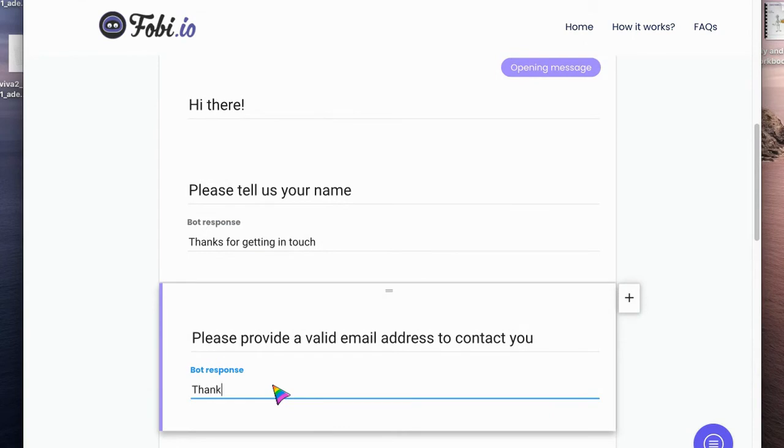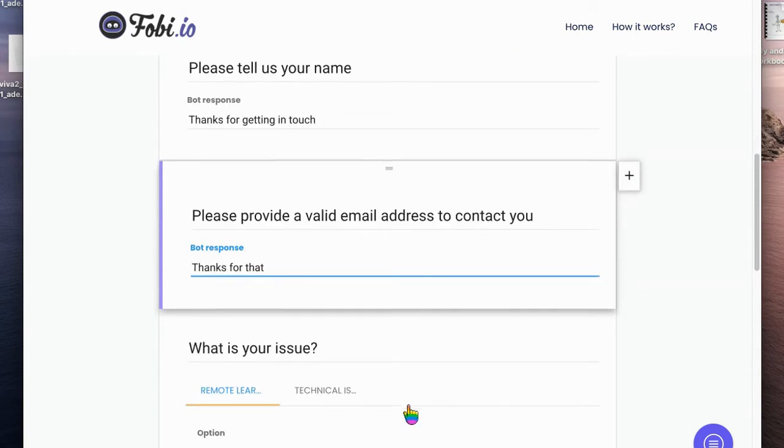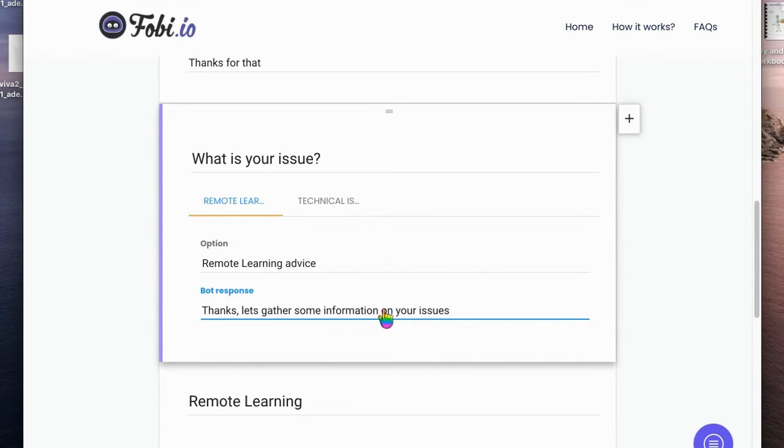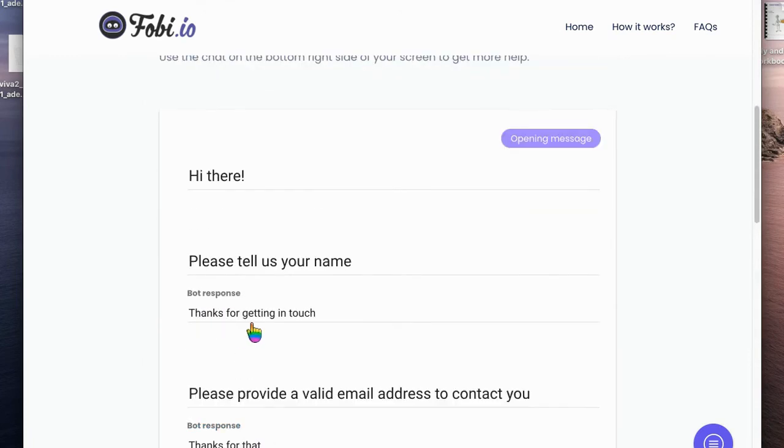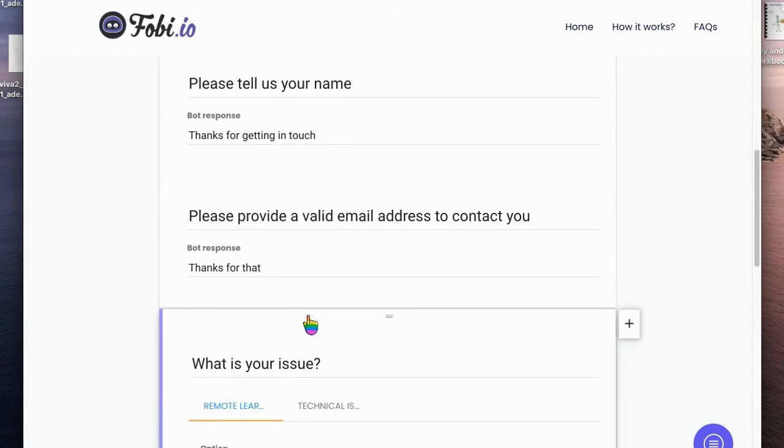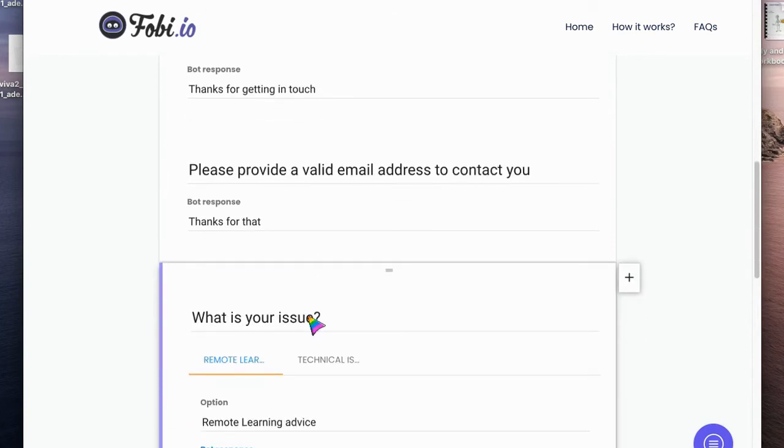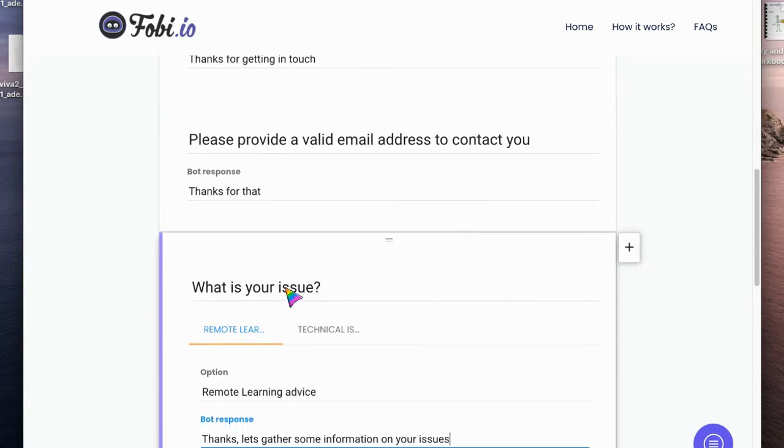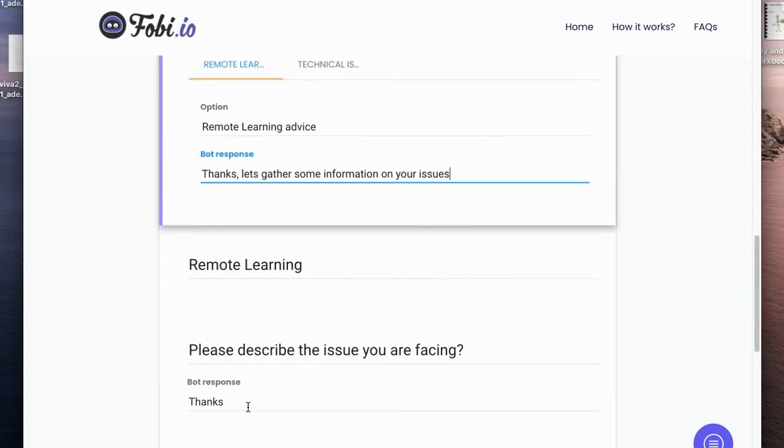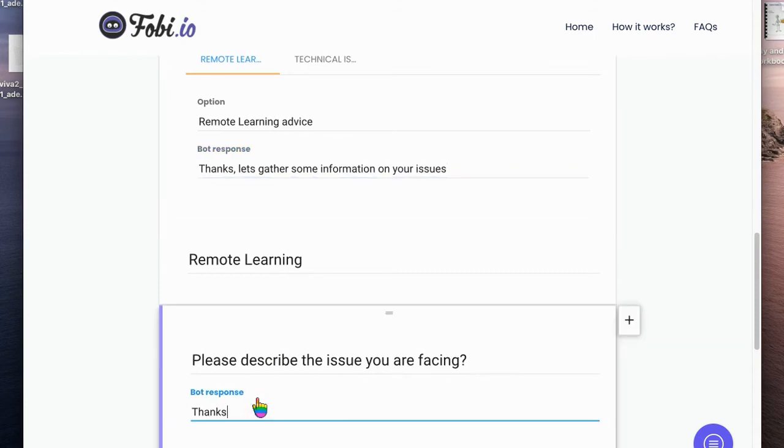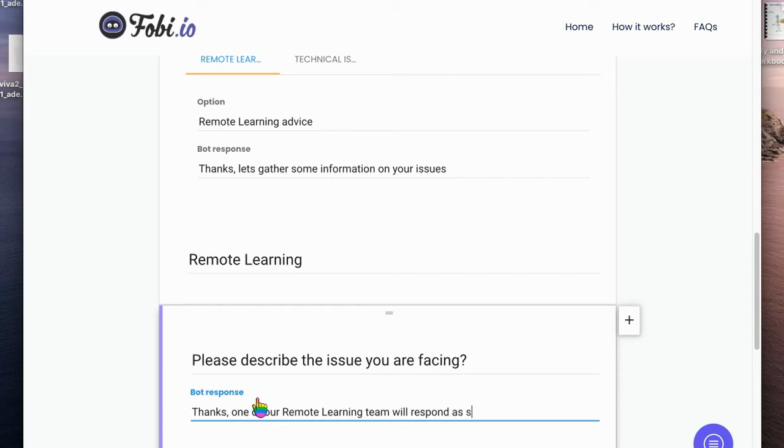Then it will ask them to provide an email address. Then we can say thanks for that, so it's just like a little proper chatbot. We've got a program to inform, you can say thanks, let's gather some information. We get the information, we're going to describe, and we're going to say thanks, one of our remote learning team will respond as soon as possible.